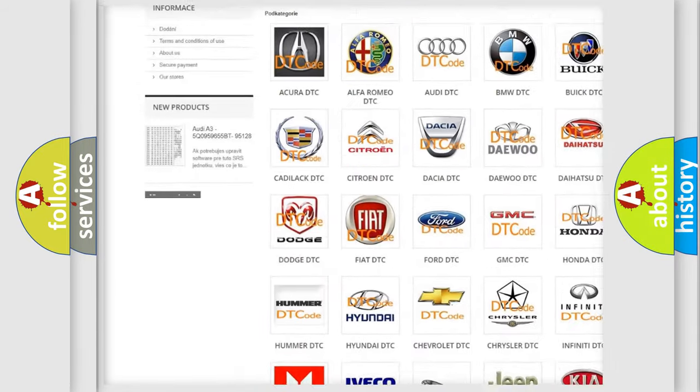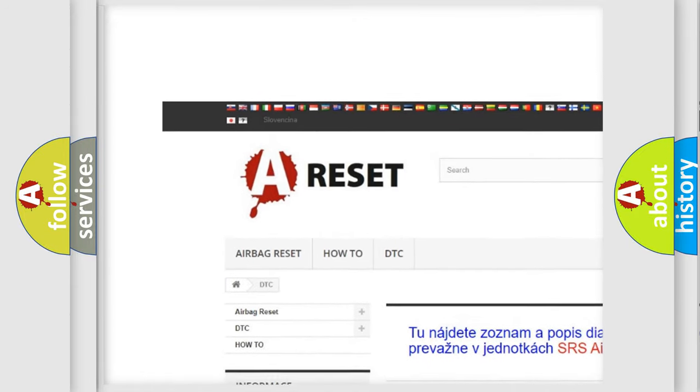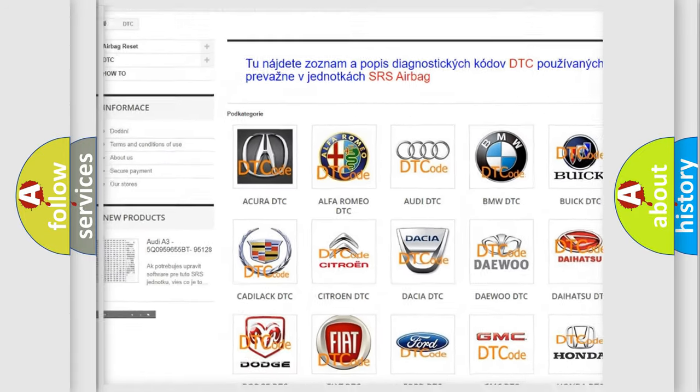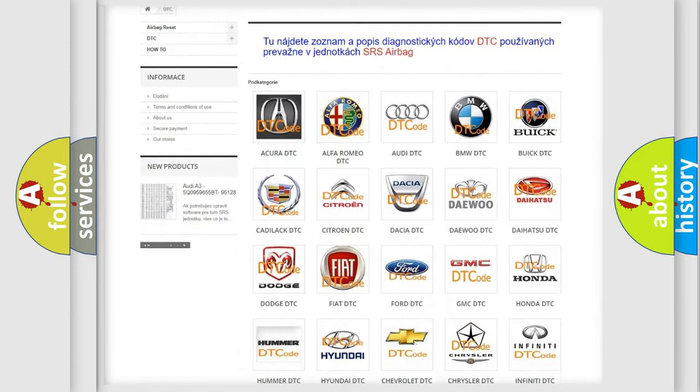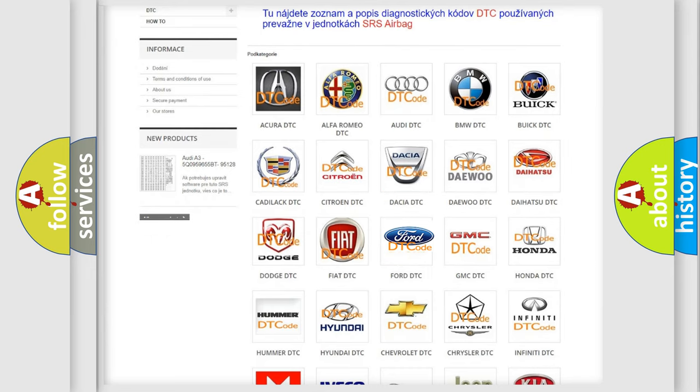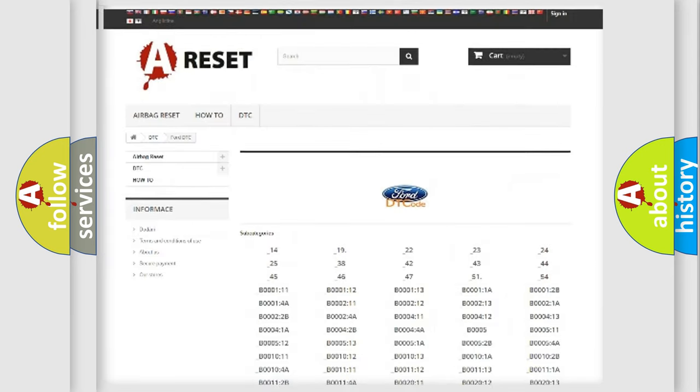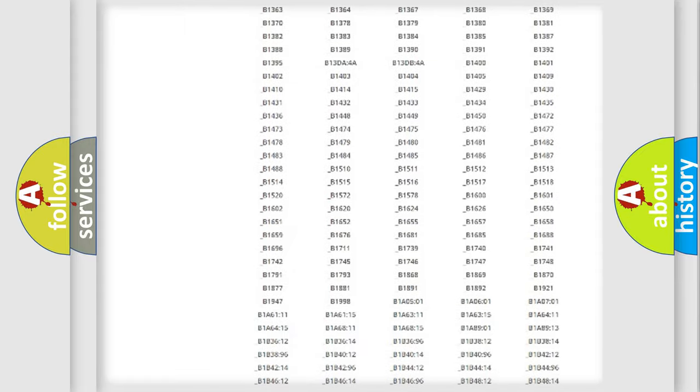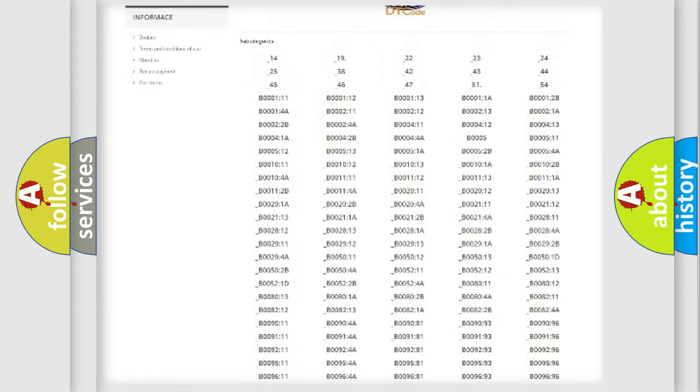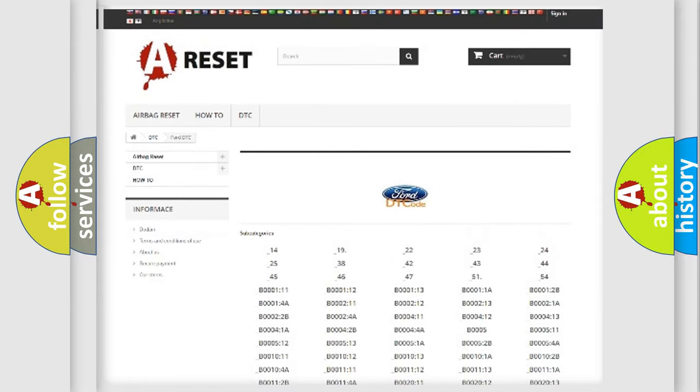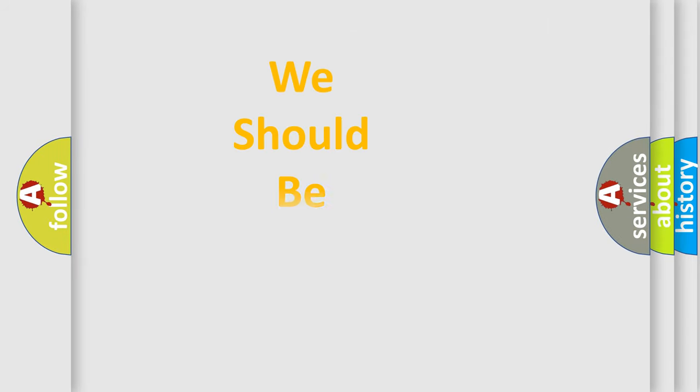Our website airbagreset.sk produces useful videos for you. You do not have to go through the OBD2 protocol anymore to know how to troubleshoot any car breakdown. You will find all the diagnostic codes that can be diagnosed in Infinity vehicles. Also many other useful things.